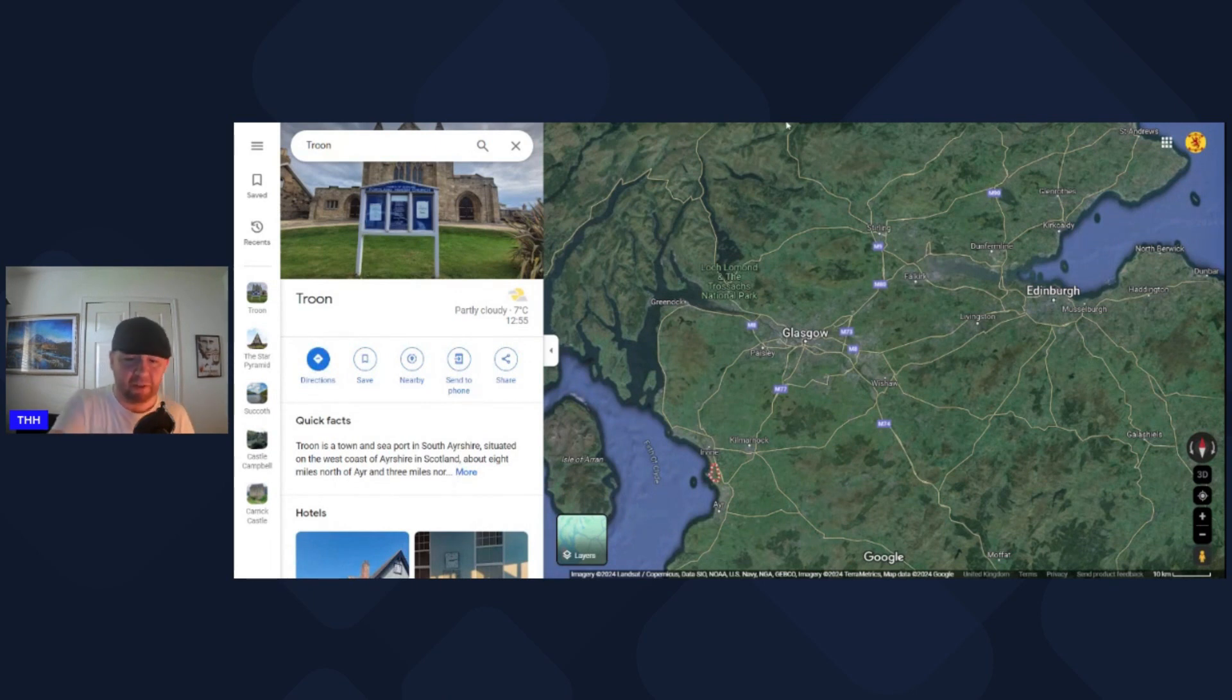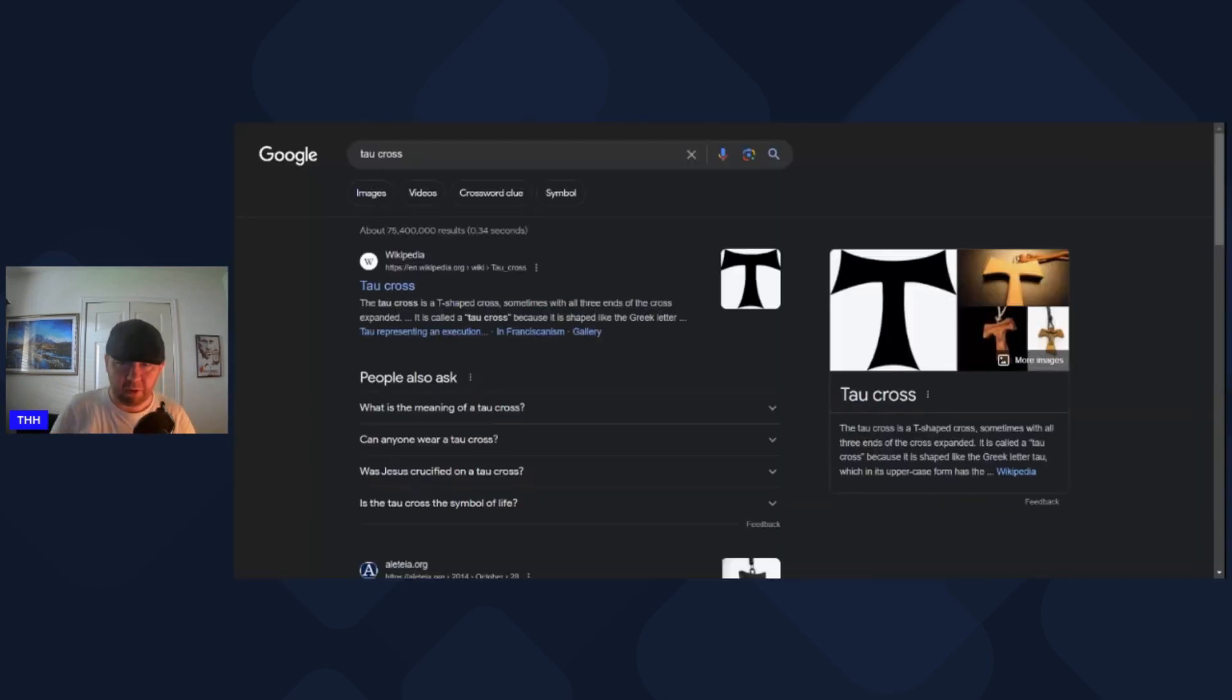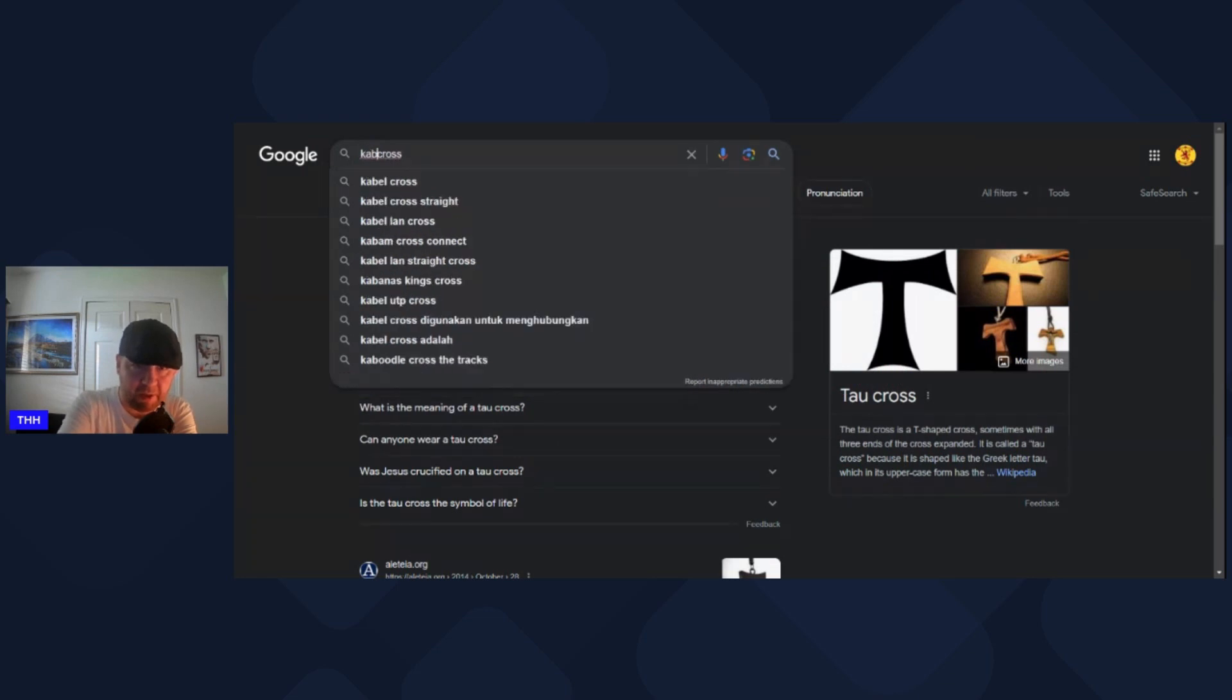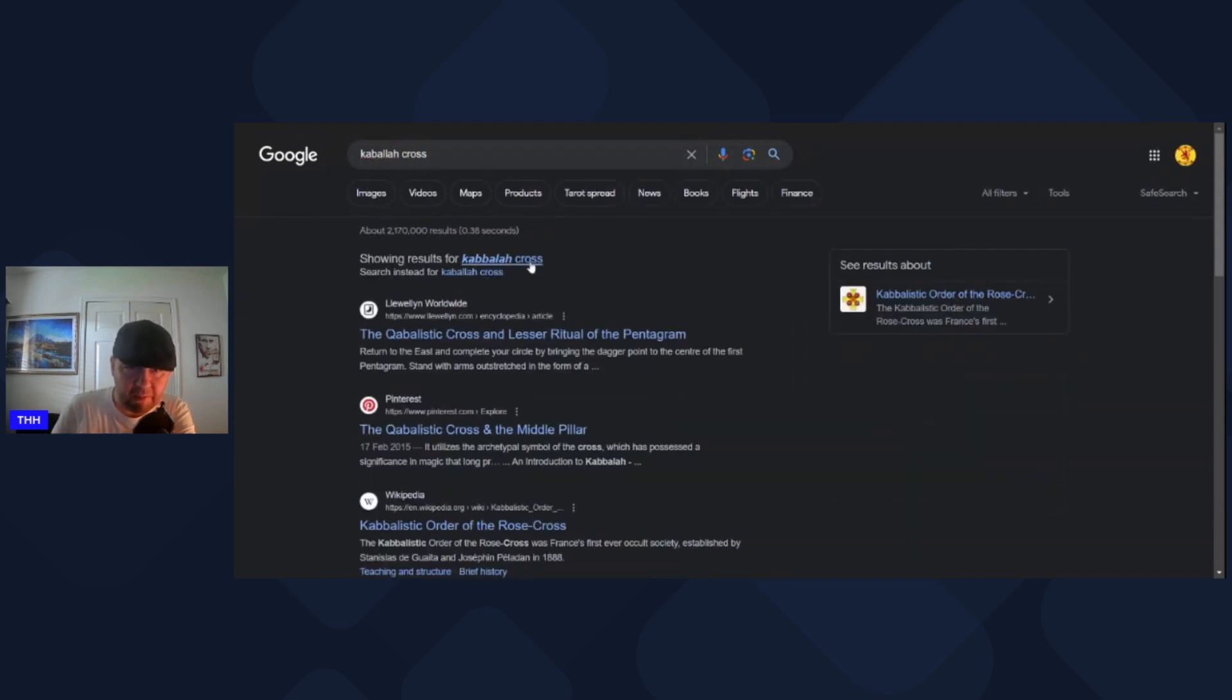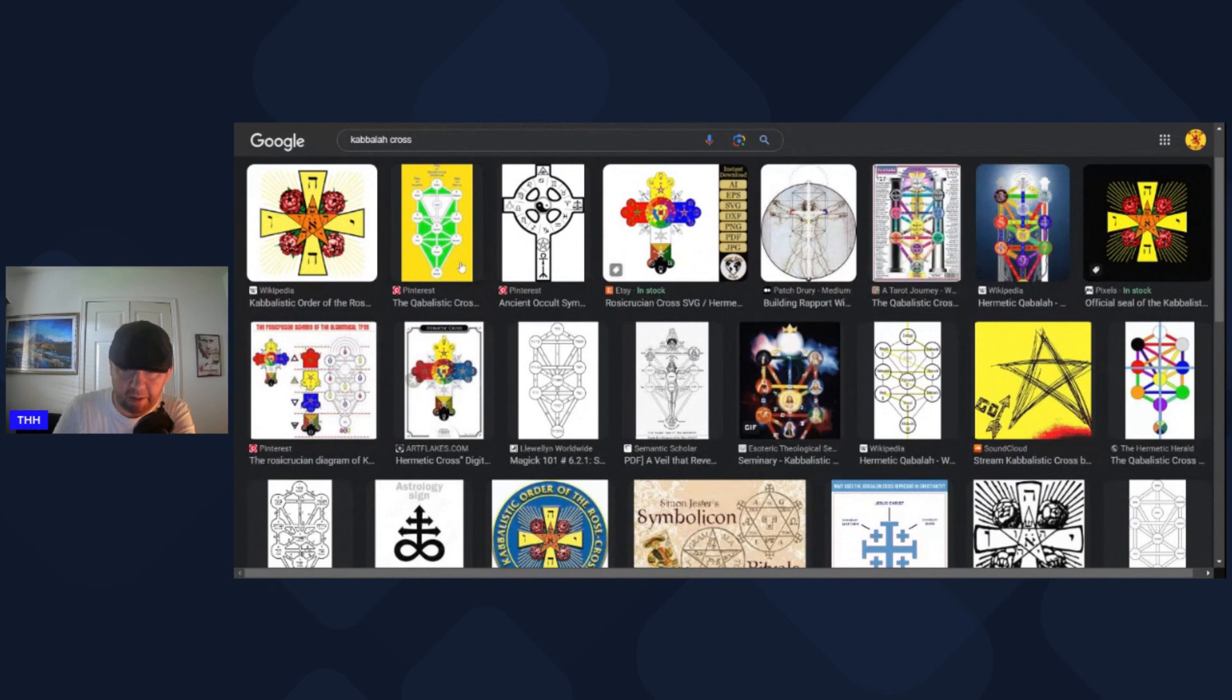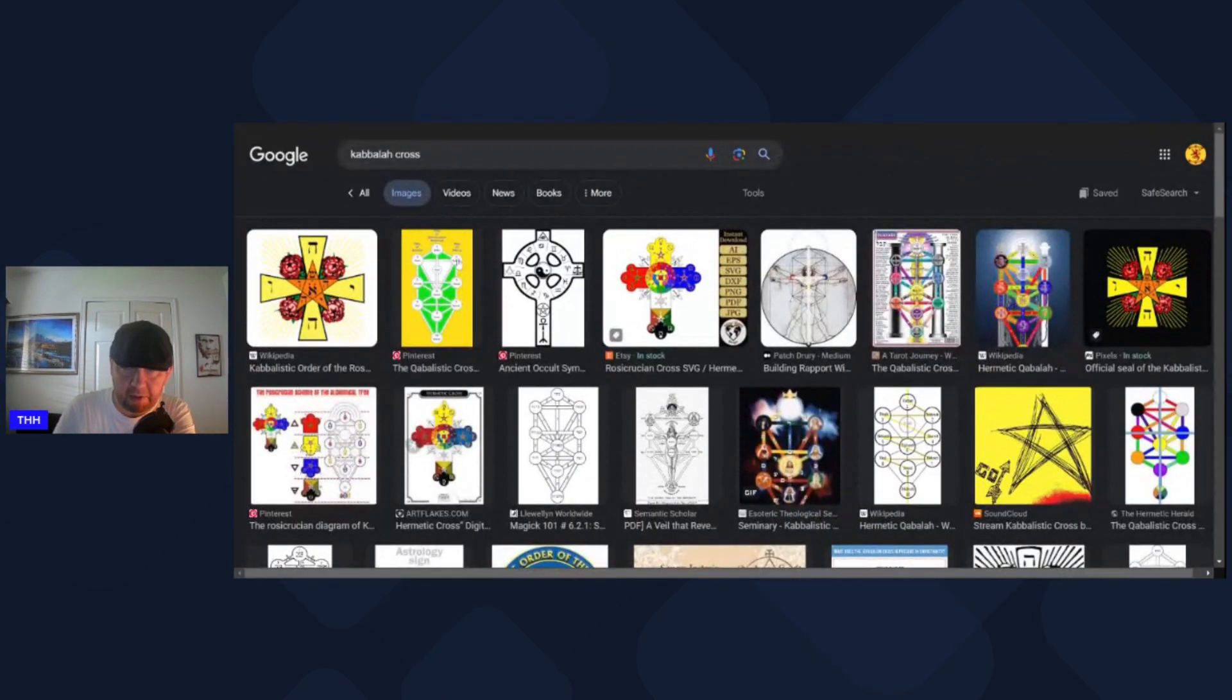The next thing that got slightly wrong was the tau cross. You type in the tau cross, this is what actually comes up. It's a big T. What I think I meant to say was the cabalistic cross. When you go into the images, you can see what comes up. That's what I meant.